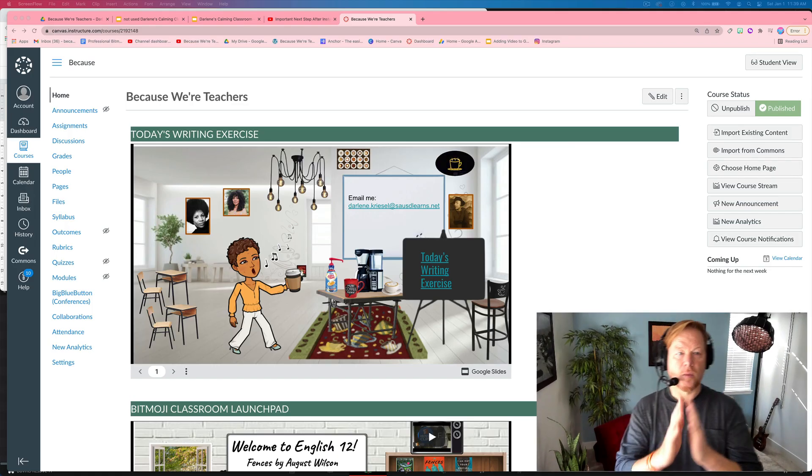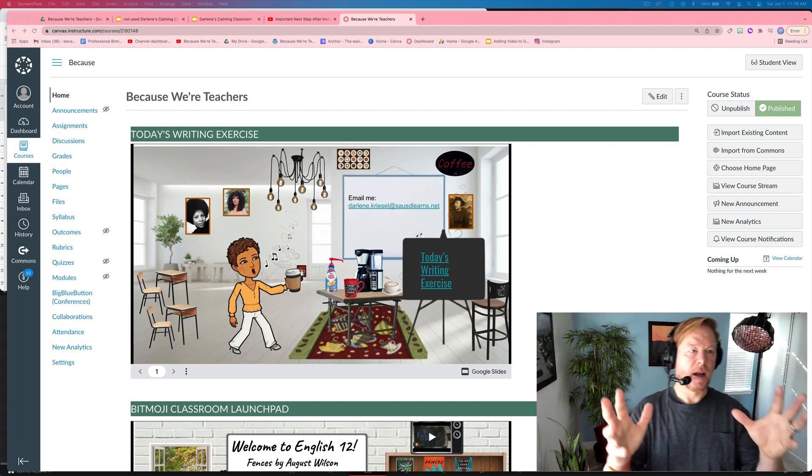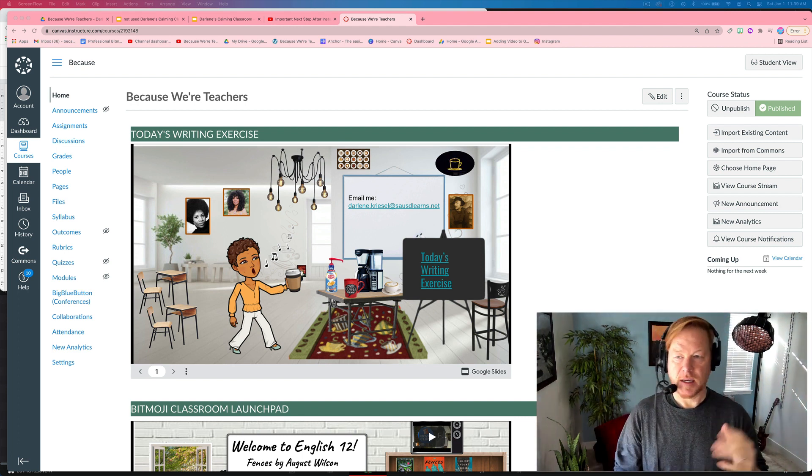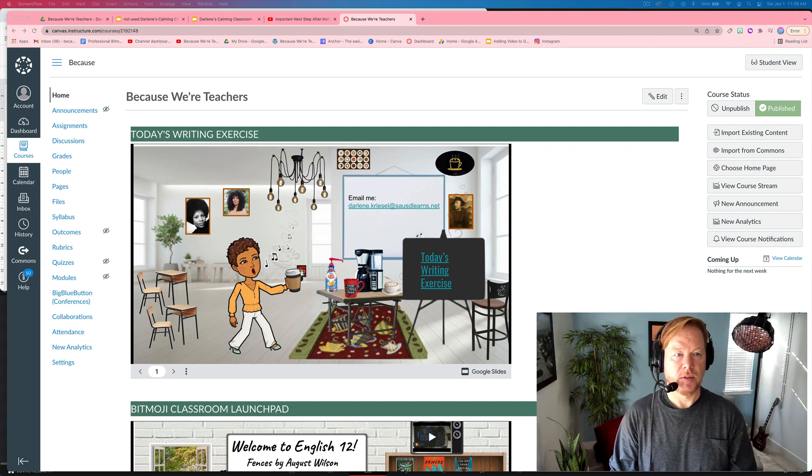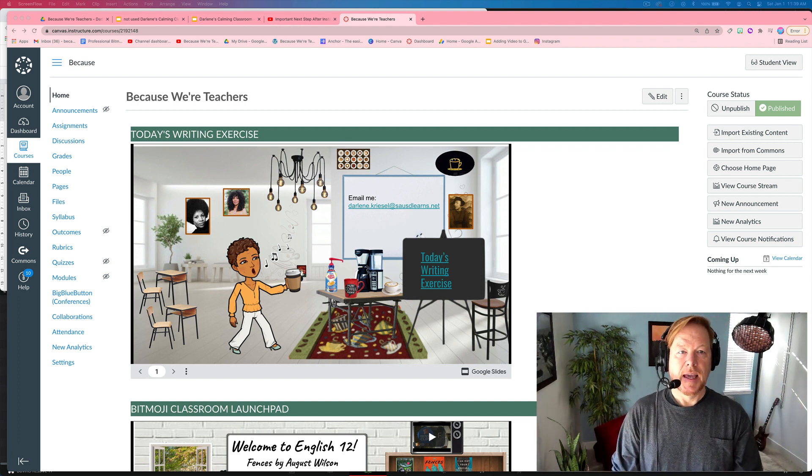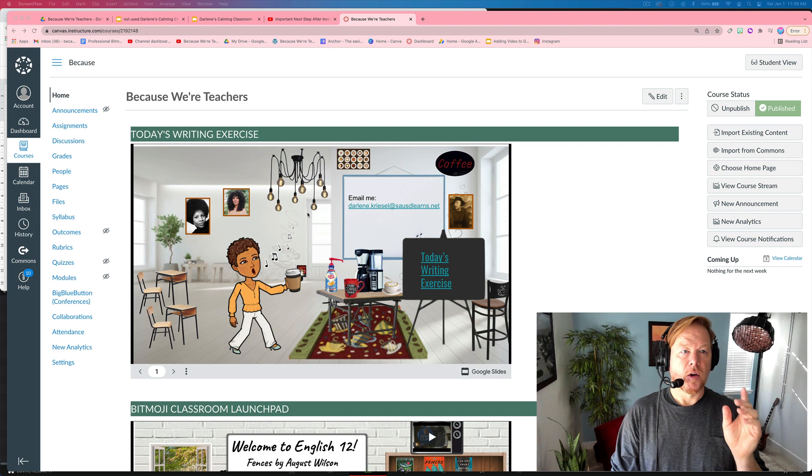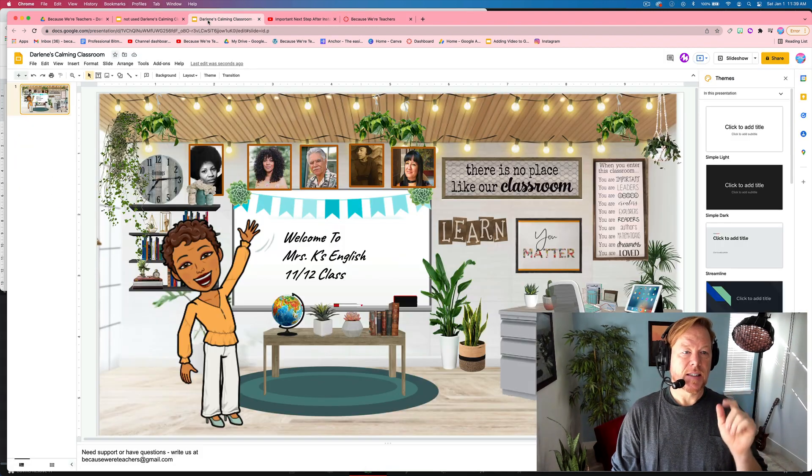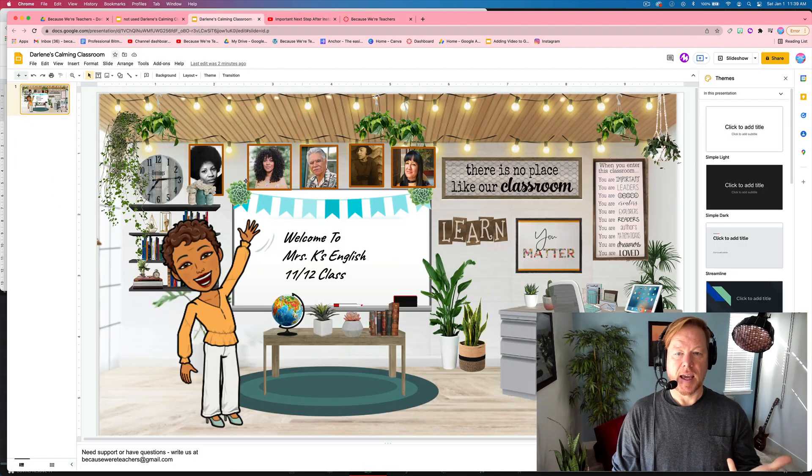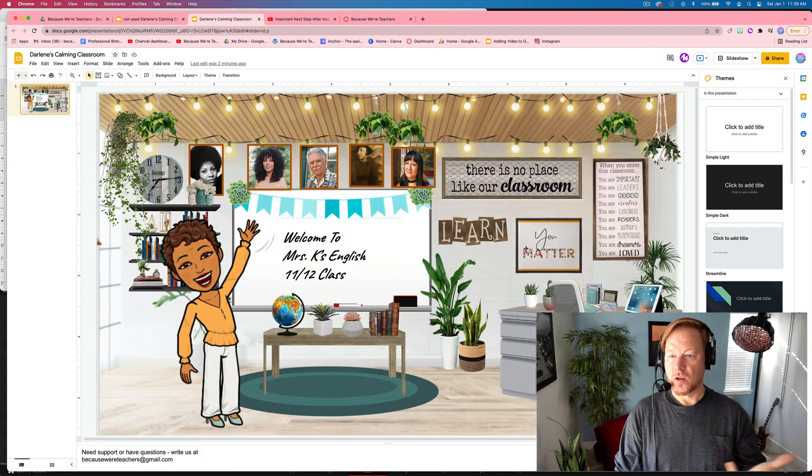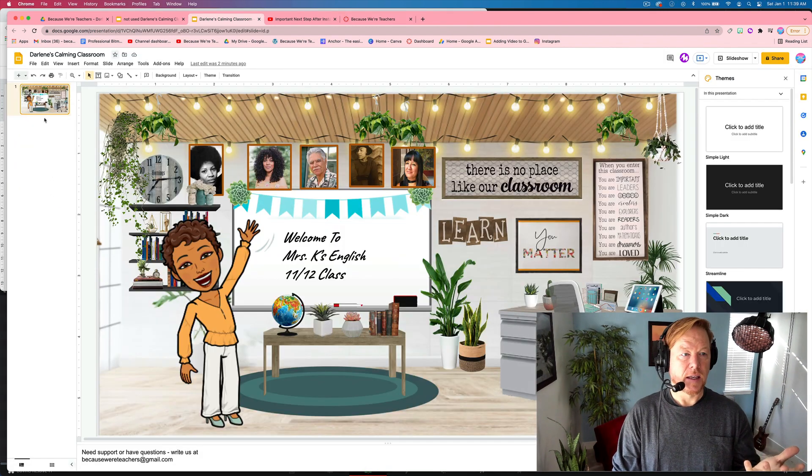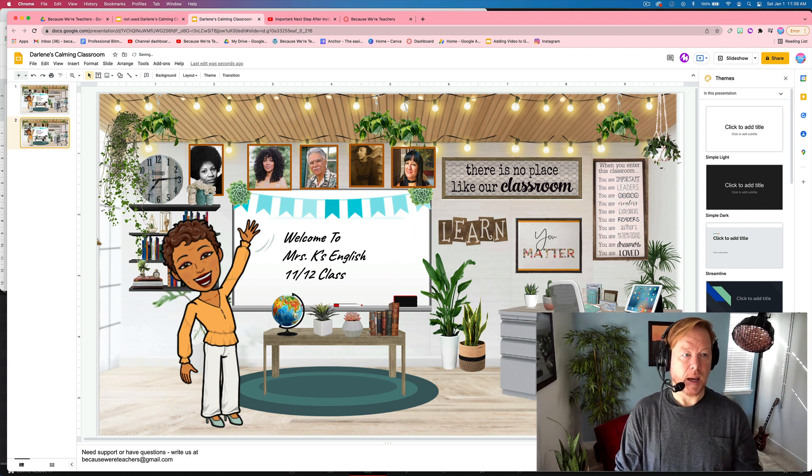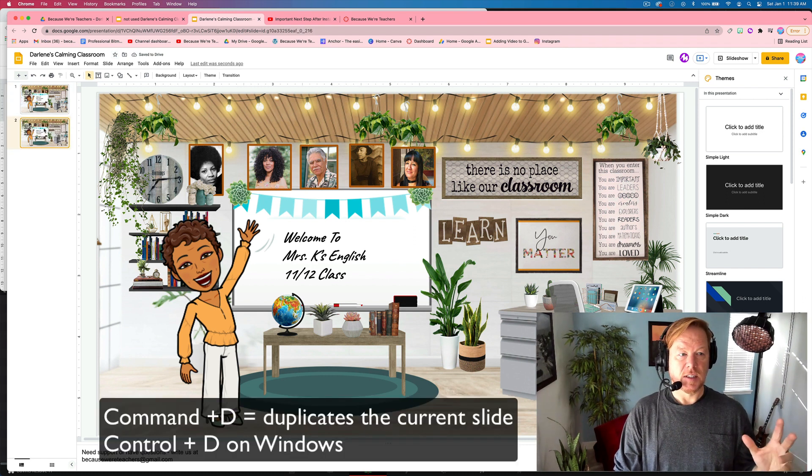Alright everybody, we are here on my Canvas homepage. Actually, this is my wife's course and we are going to embed this slide. So it's a new Google Slide. If you want, you can hit Command D and copy those slides.